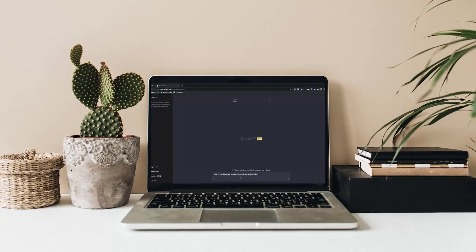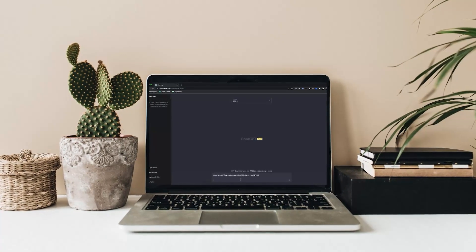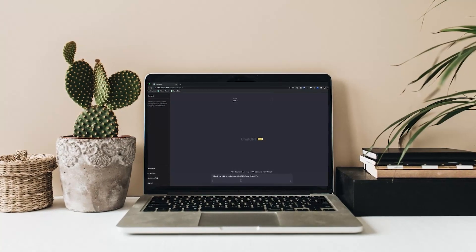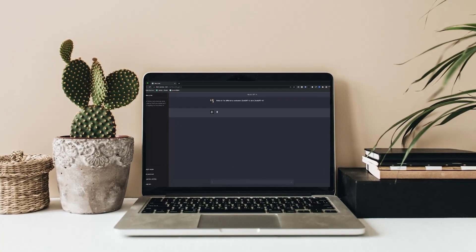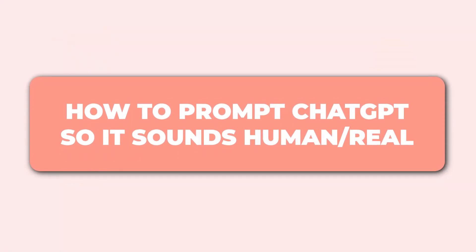If you go into ChatGPT and just put in any type of information, it could give you really bad writing and really bad language where your ebook or guide will sound robotic. So today I'm going to show you how to prompt ChatGPT so it sounds human, enticing, and real.